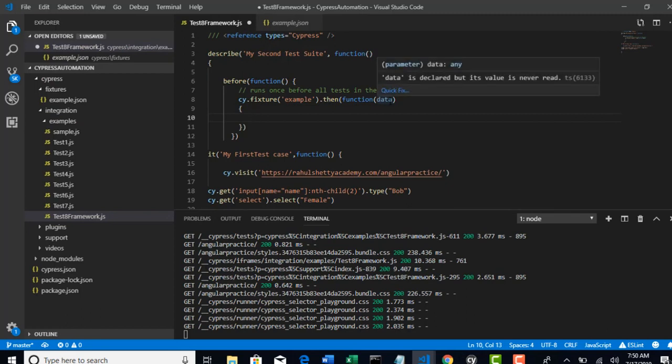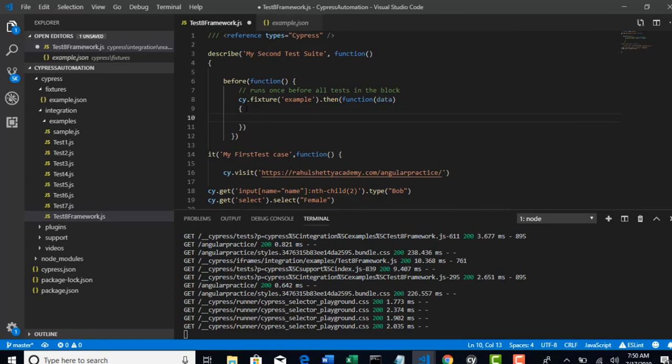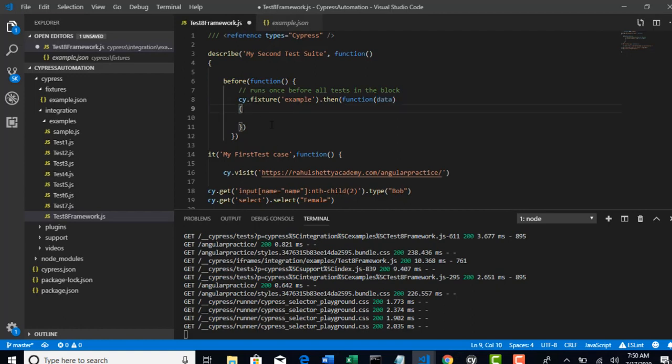Now this data is declared and it is available only in this block. The scope of this data variable is restricted to only the specific block.